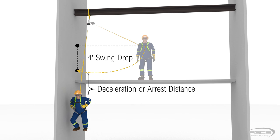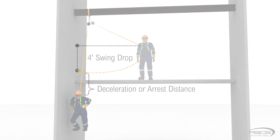To protect workers from this hazard, some jurisdictions have legislation in place that requires workers to limit this swing drop distance to four feet.